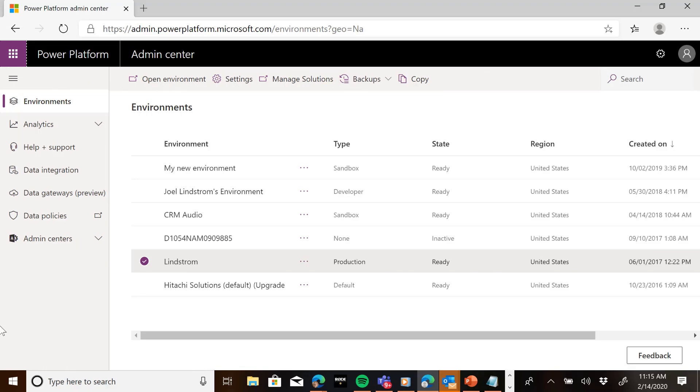The first thing that you need to know is how to get the Wave 1 of 2020 for the Power Platform in your environment.